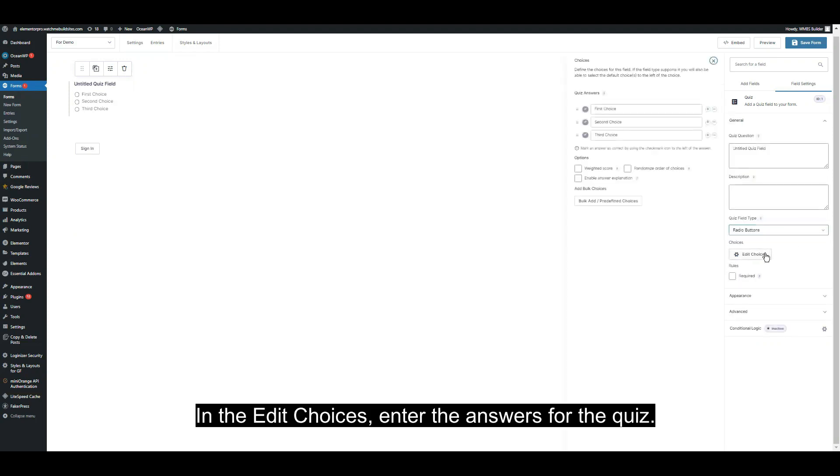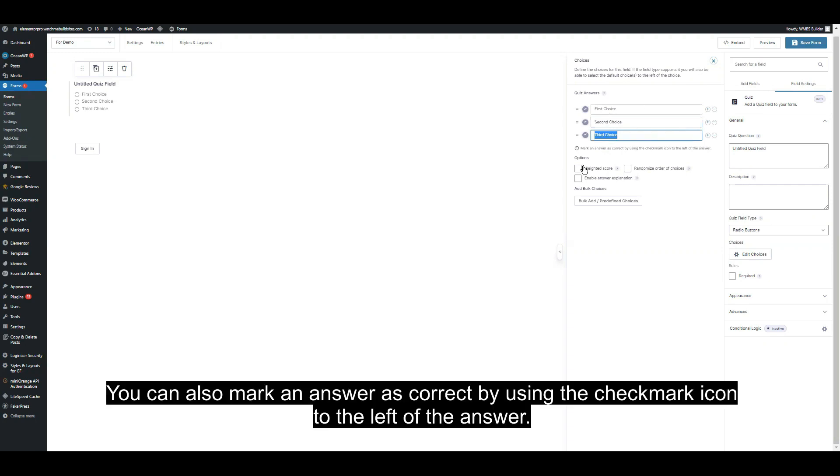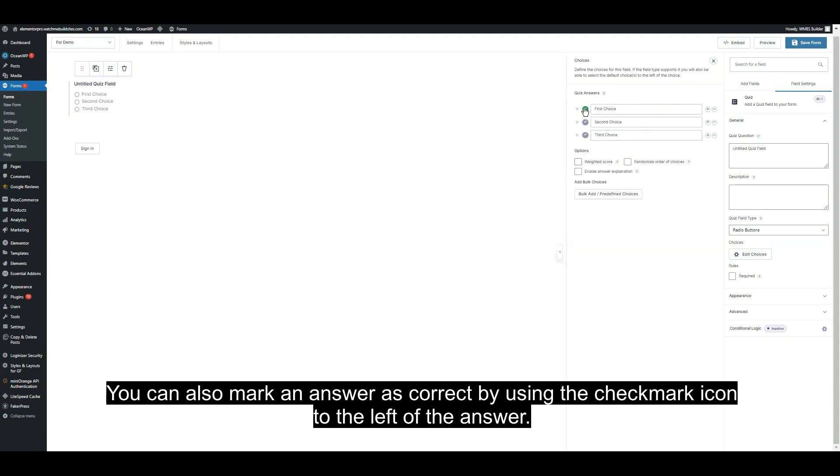In the Edit Choices, you have to enter the answers for the quiz here. You can also mark an answer as correct by using the checkmark icon to the left of the answer.